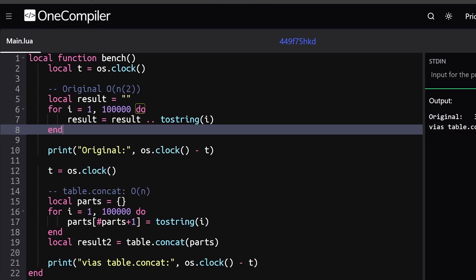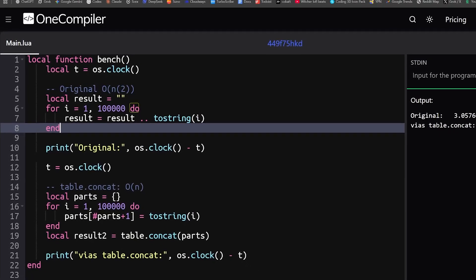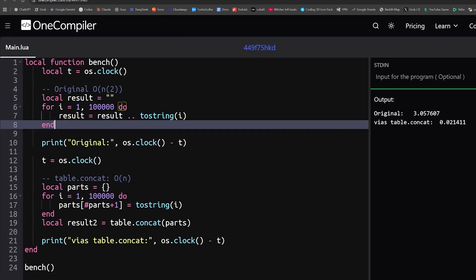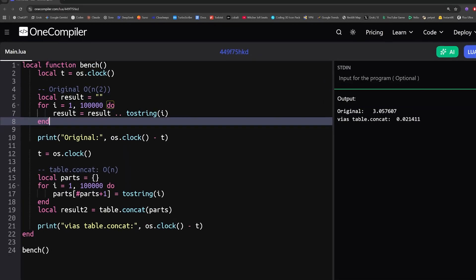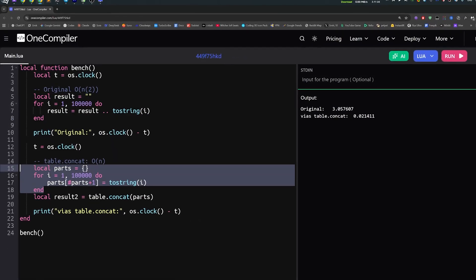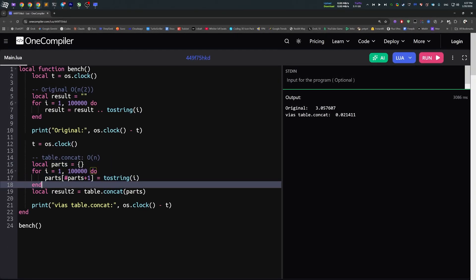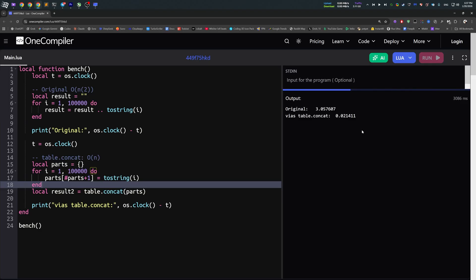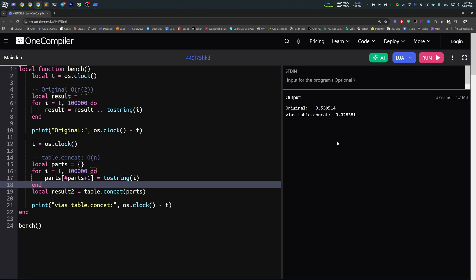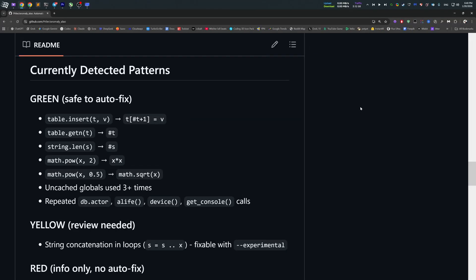And here is a simple example of how it autofixes some of the performance issues. The original code here is something you will constantly face in Lua scripts. As you see, it has a complexity of O(N²). Below is the same code, but automatically fixed by the tool. And now it has a complexity of just O(N), which is significantly faster. The reason why is that the original code makes unnecessary string allocations every iteration. And of course, it wastes the CPU time. Once again, that's only one of the examples of patterns that my tool can autofix.